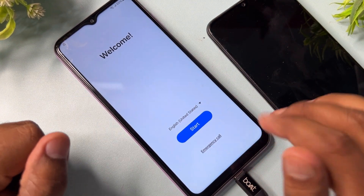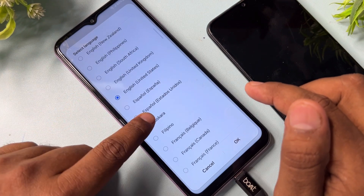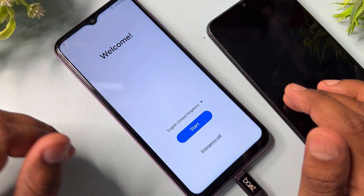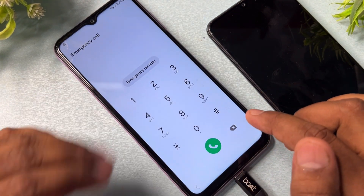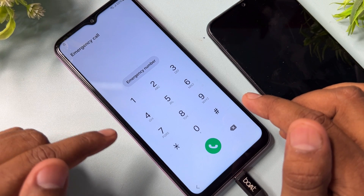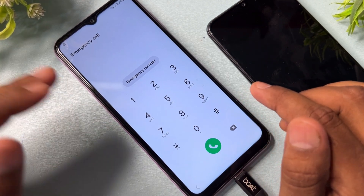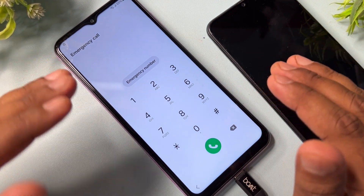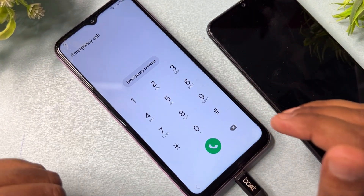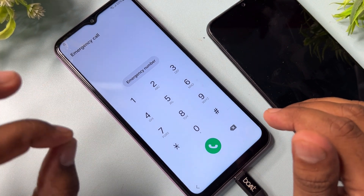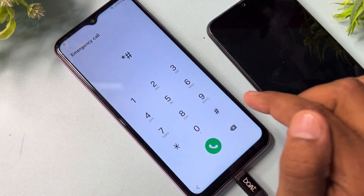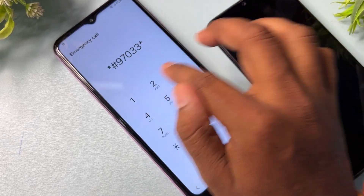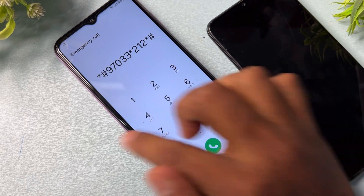Go back to the home screen and change your region again — this time to English, United Kingdom. Find United Kingdom and click OK. After completing this, open the emergency call option again and type the Google FRP removal code. I am a service center person with eight years of experience. The secret Google FRP code is: star hash 97033 star 1 2 1 2 star hash. Call this code.